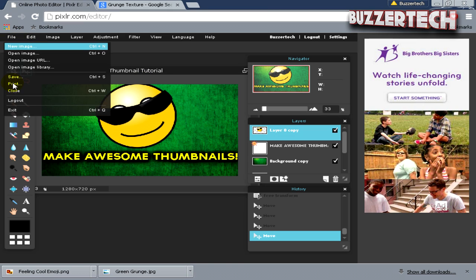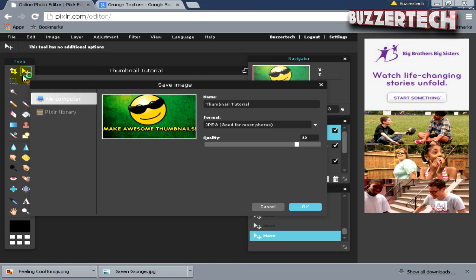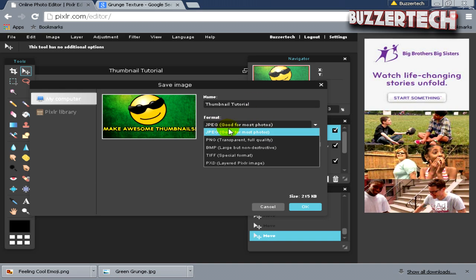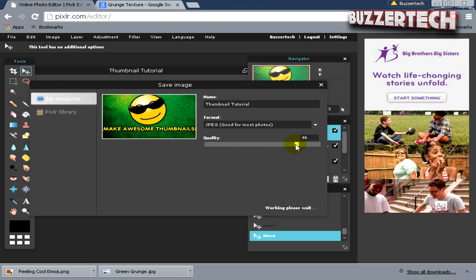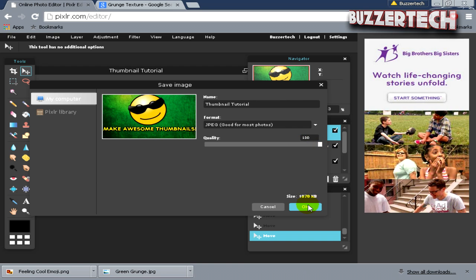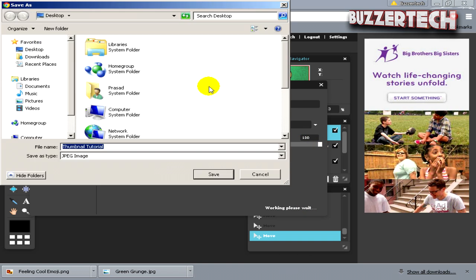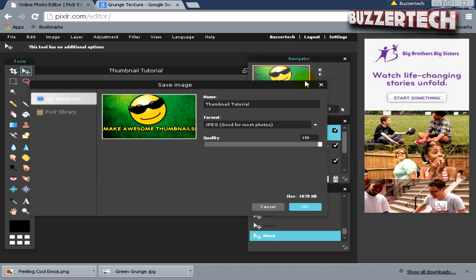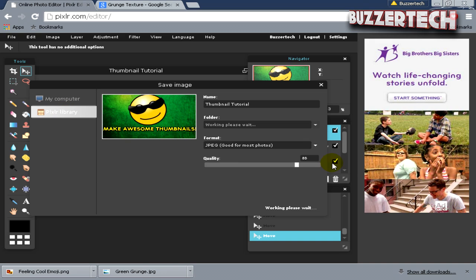Once you're done with the thumbnail, click on File, then Save. Name your thumbnail and make the file format to JPEG. Make the quality 100, and once you're done with that, click OK. It will prompt you to download the file.